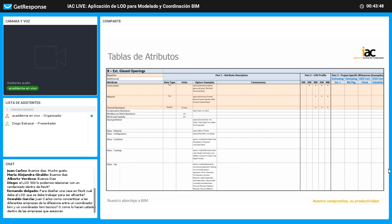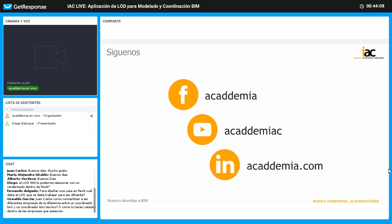En el siguiente live vamos a ver las herramientas que nos van a permitir facilitar el tema del LOD, cómo abordarlo a nivel de ejecución dentro del taller de diseño o el taller de modelado BIM. Les agradezco a todos la atención y los invito a que hagan preguntas o comentarios en el chat para la ronda de preguntas y respuestas con Diego.